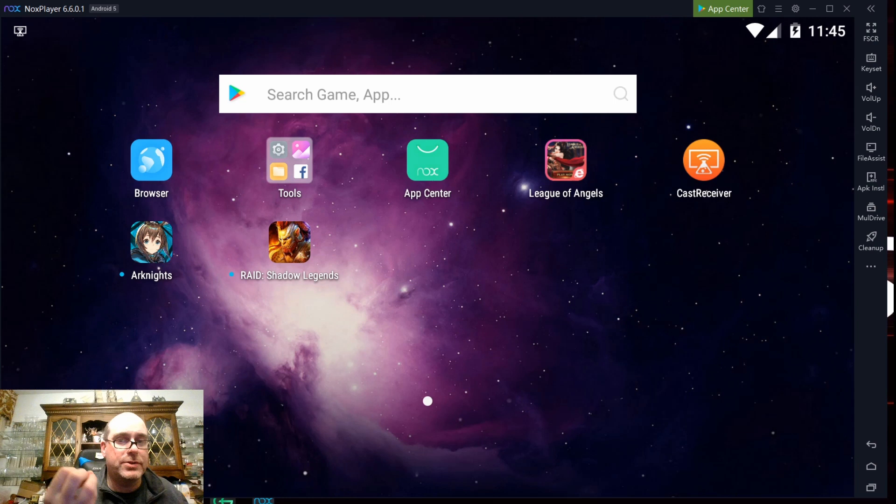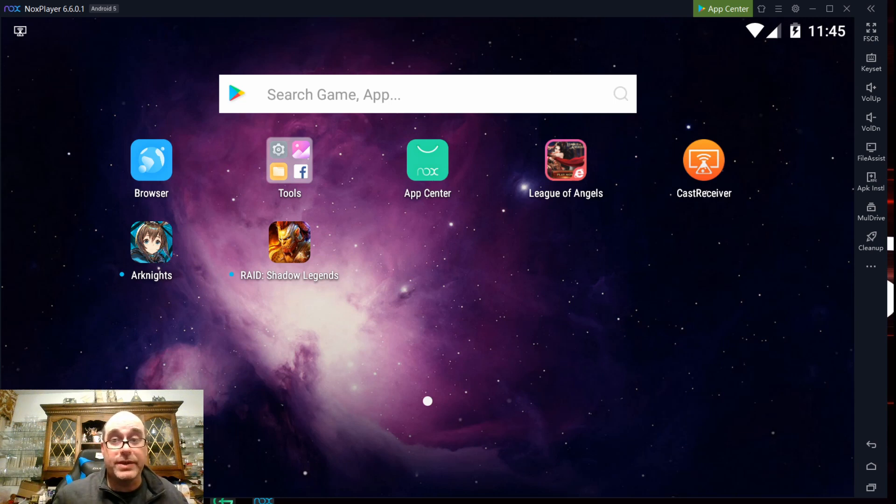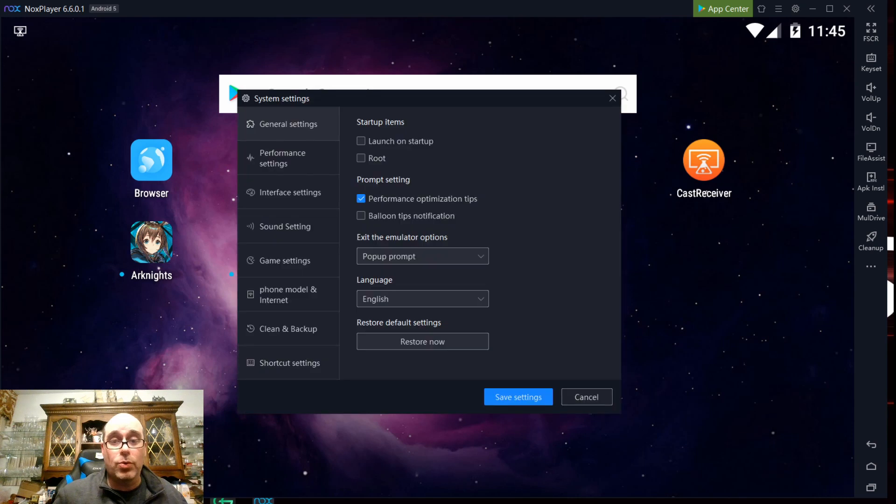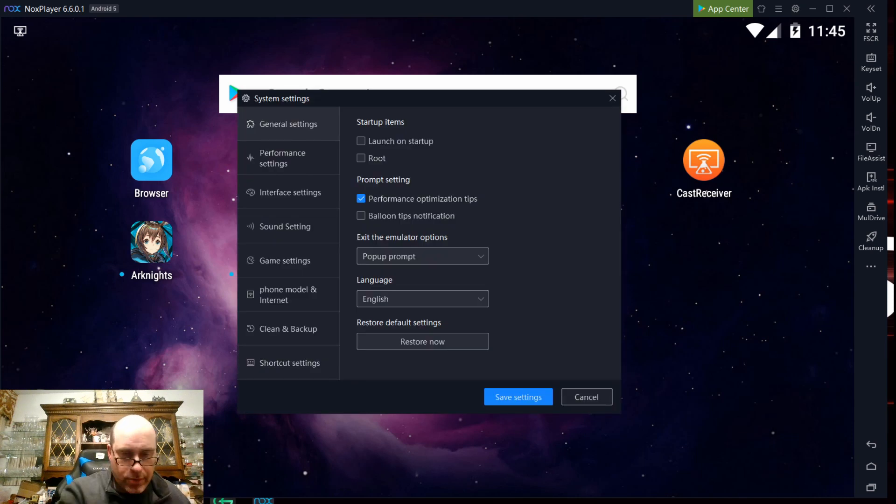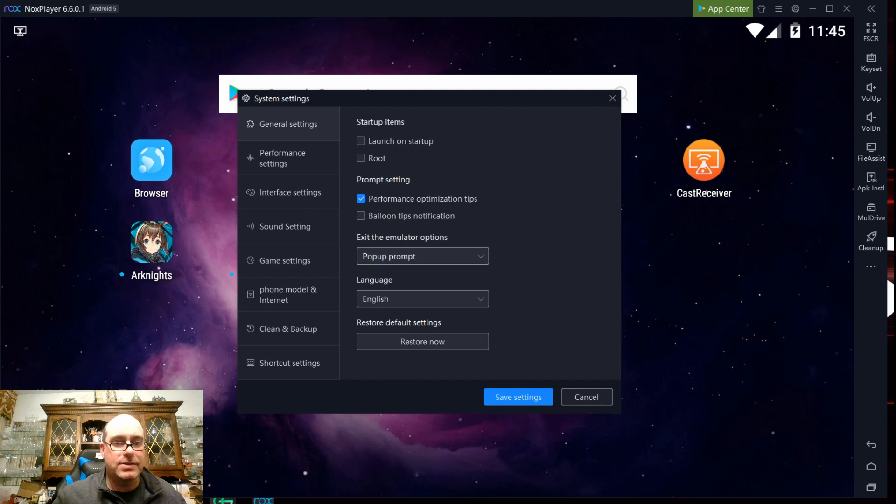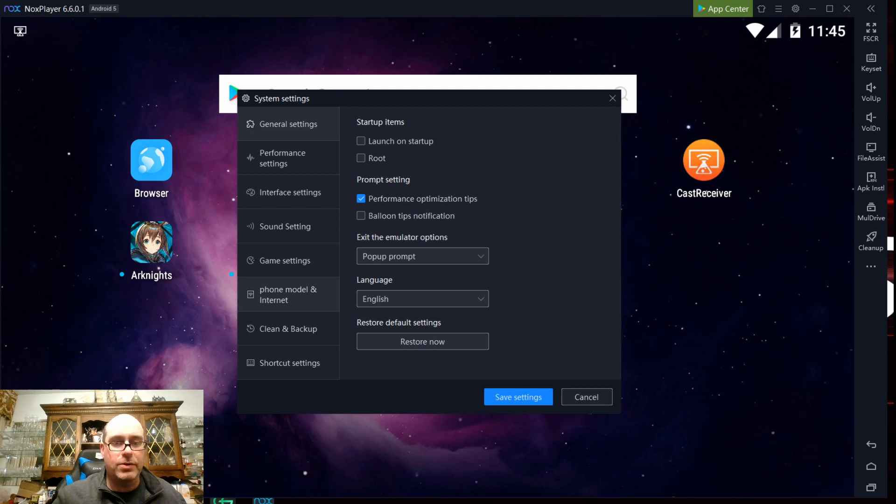Now, this can be used for streaming. This can be used for standard videos. The one thing I do want to mention, though, is in order to get this synced up so that it's using the same network profile as the Quest, you do have to go into phone model and internet.